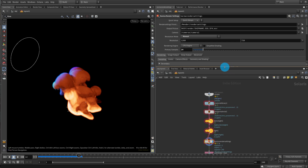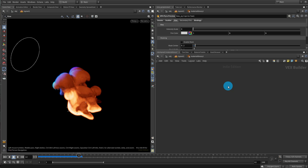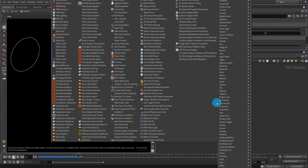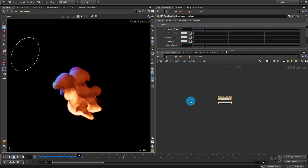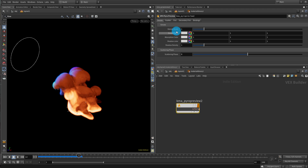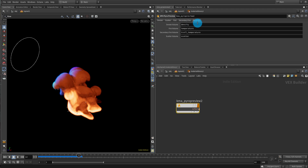Now, this approach is more customized. If you're doing a standard pyro or smoke render, you get something called XPU Pyro Preview, and that's the one you want for standard volume rendering with Karma XPU or CPU. It's a very good node — you get density, smoke color, scatter value, fire, all of that. But the issue is it's a hard-coded node and you can't connect anything into it. If you want to multiply density with color or temperature with flame, you can't do that with this node.